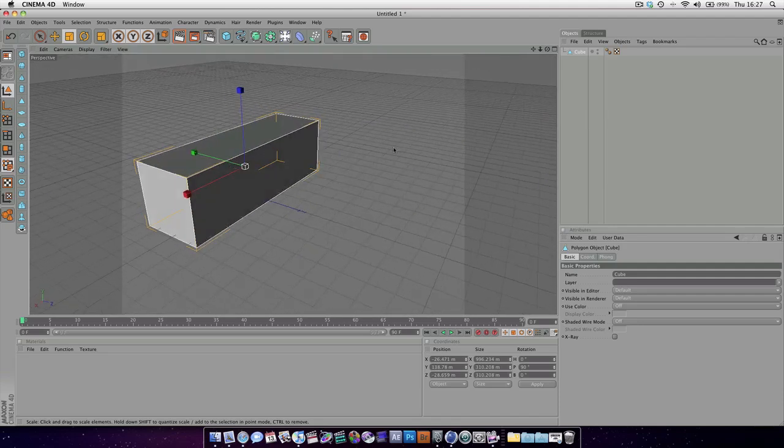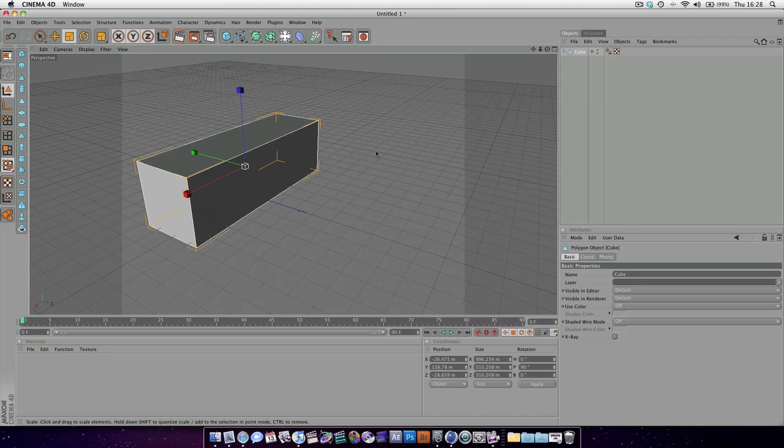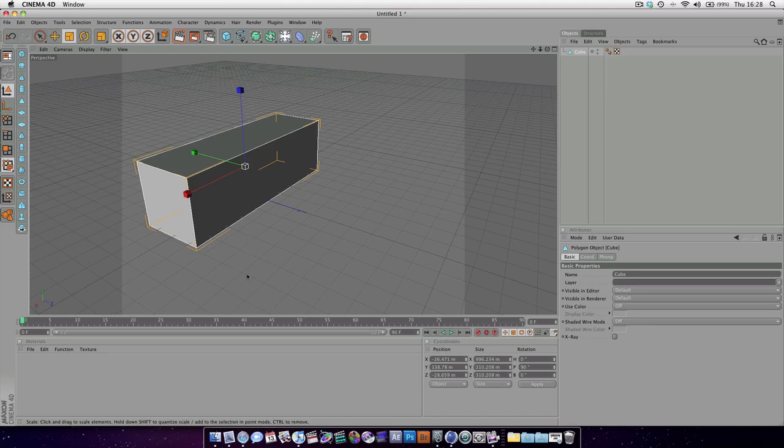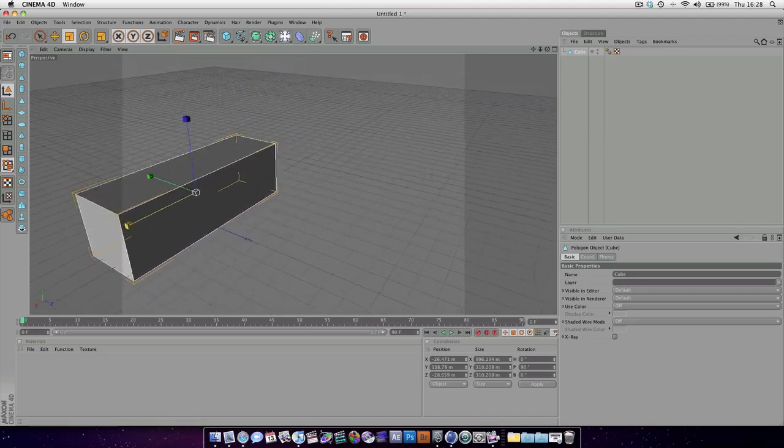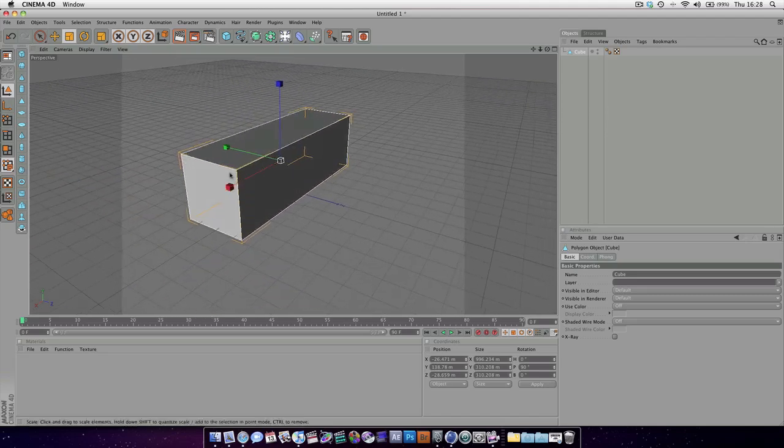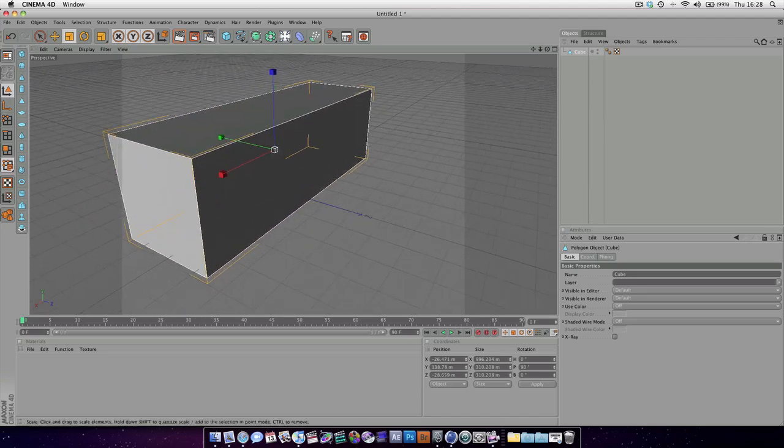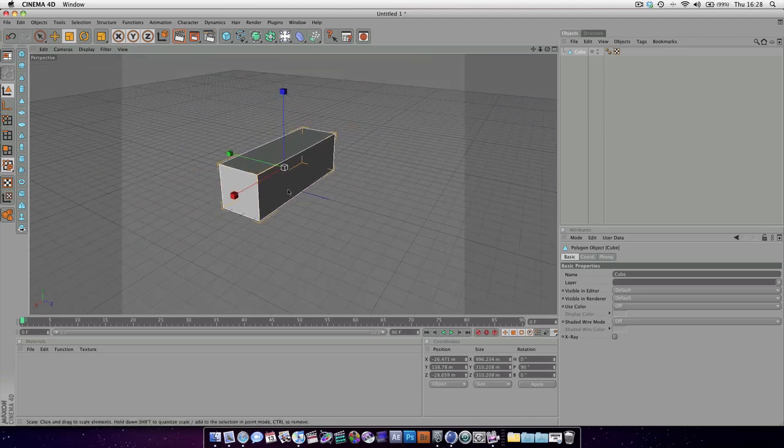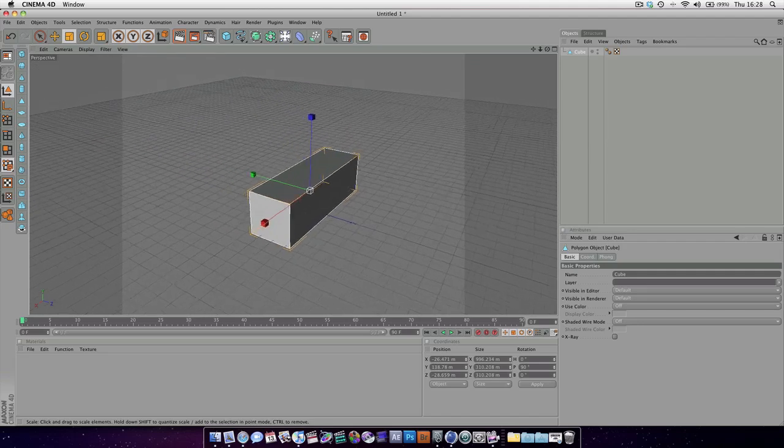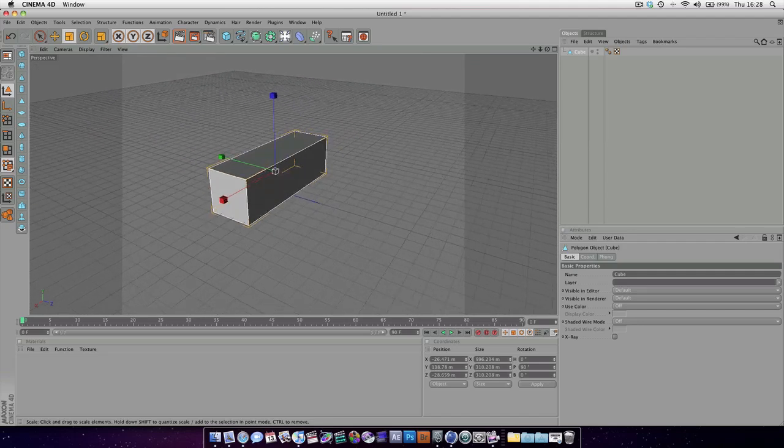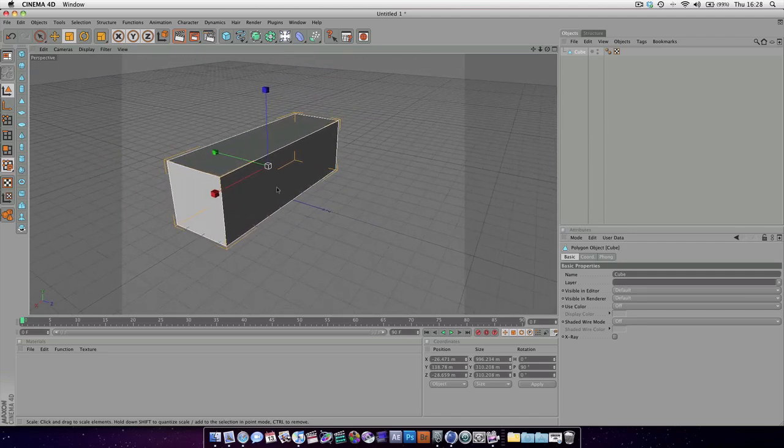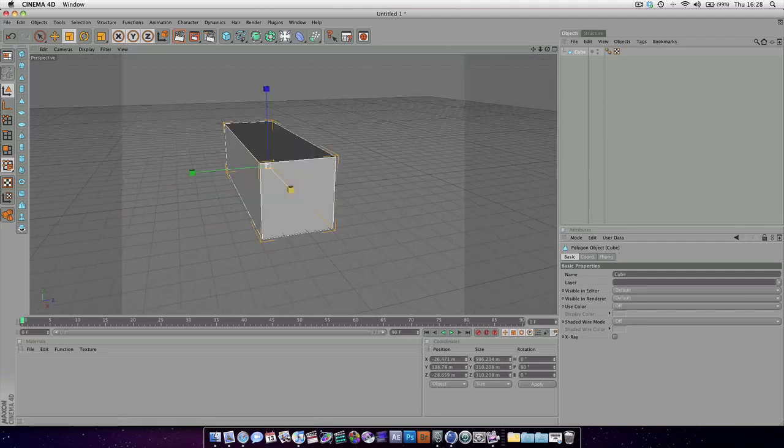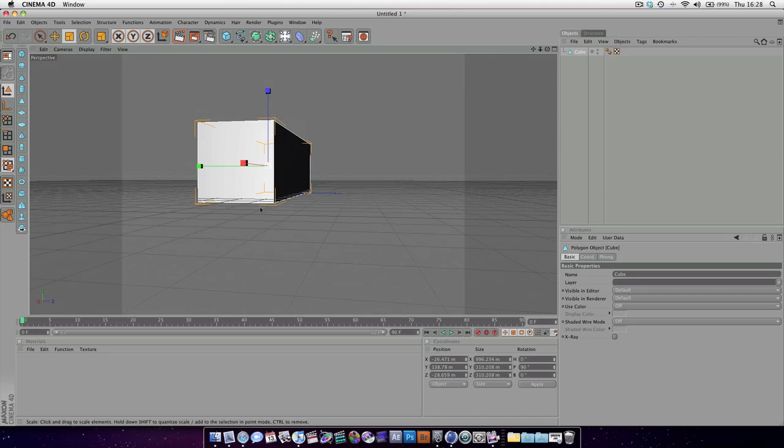Picking up right where we left off. Last part we learned some cool navigation information, for instance about all the different panels, where everything is, and also how to navigate our viewport. Remember, holding down one to pan, two to zoom in and out, and three to orbit.